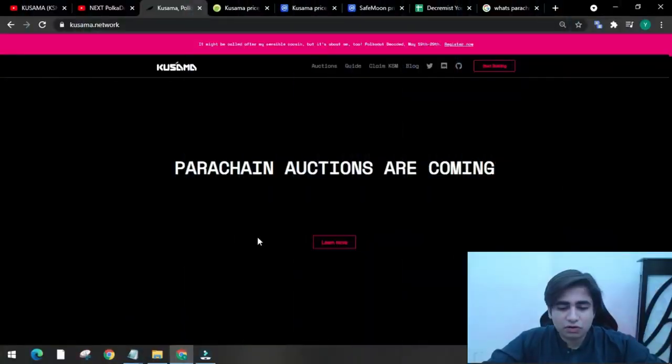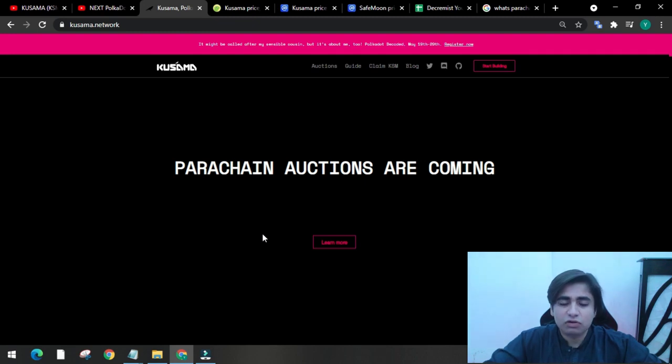So today I have brought you Kusama and the price prediction of it, what will happen with it in future. So yeah, let's start the video. The first interface looks like this - it works on parachain, I will tell you what parachain is in the later video.